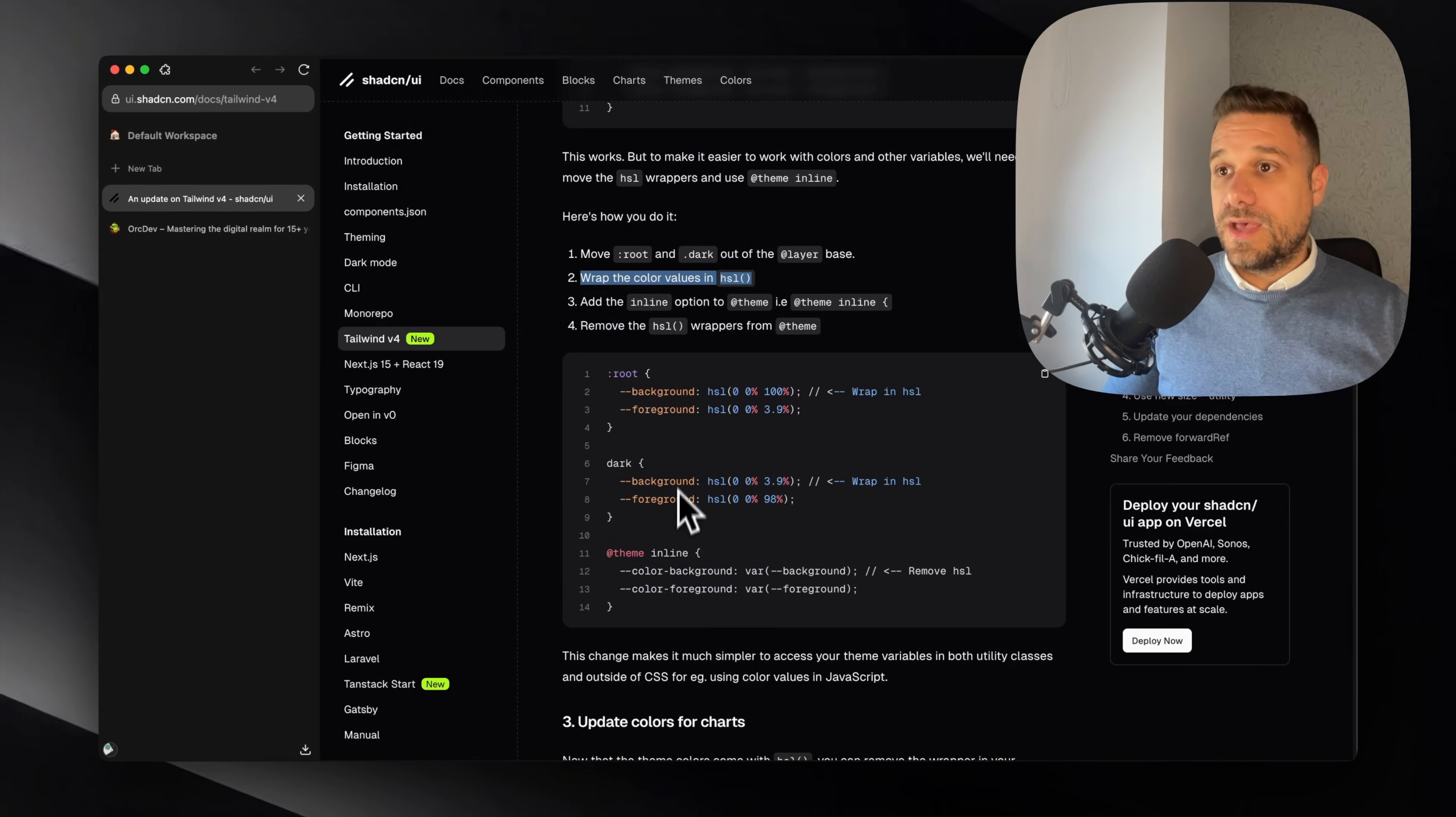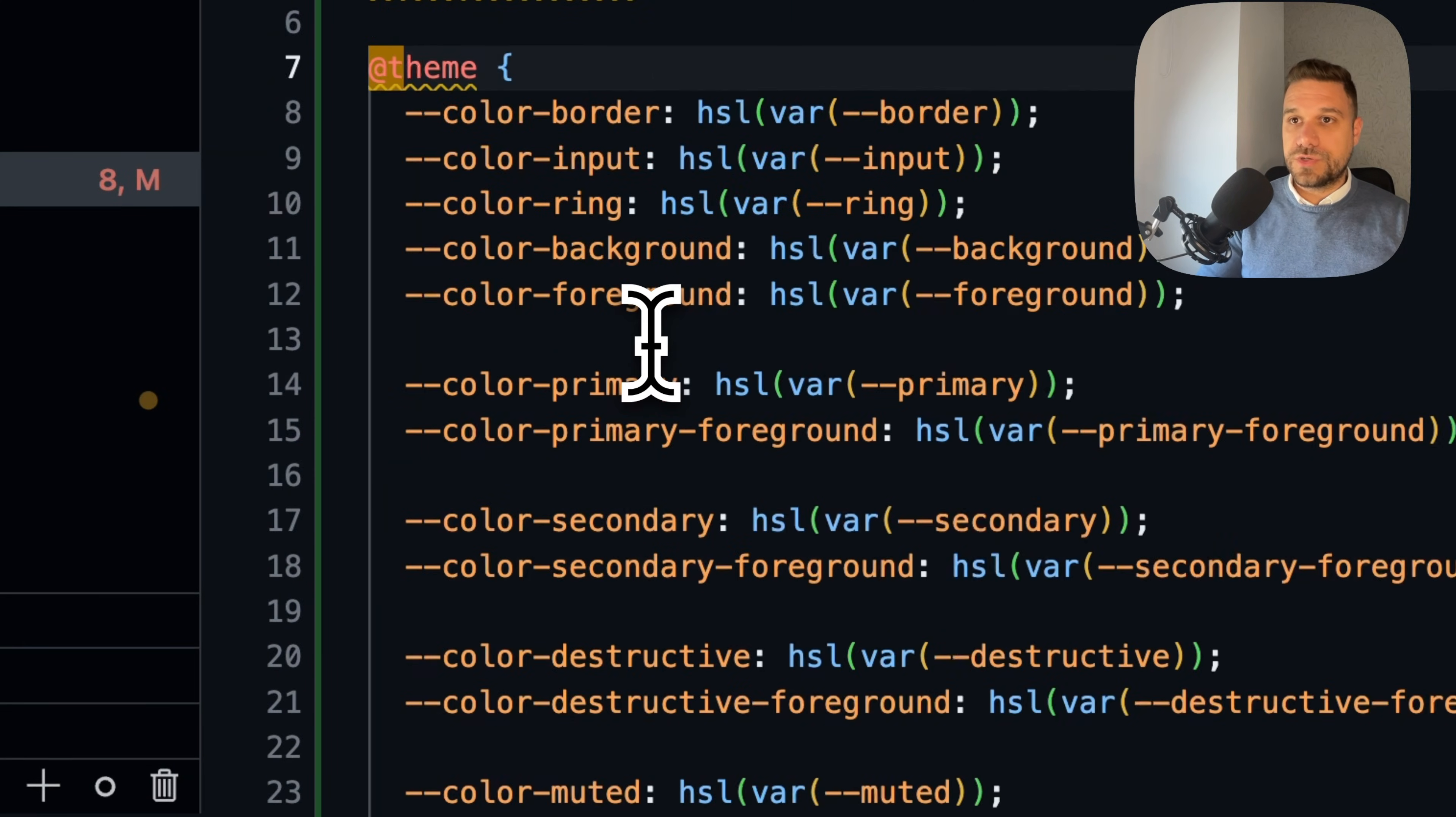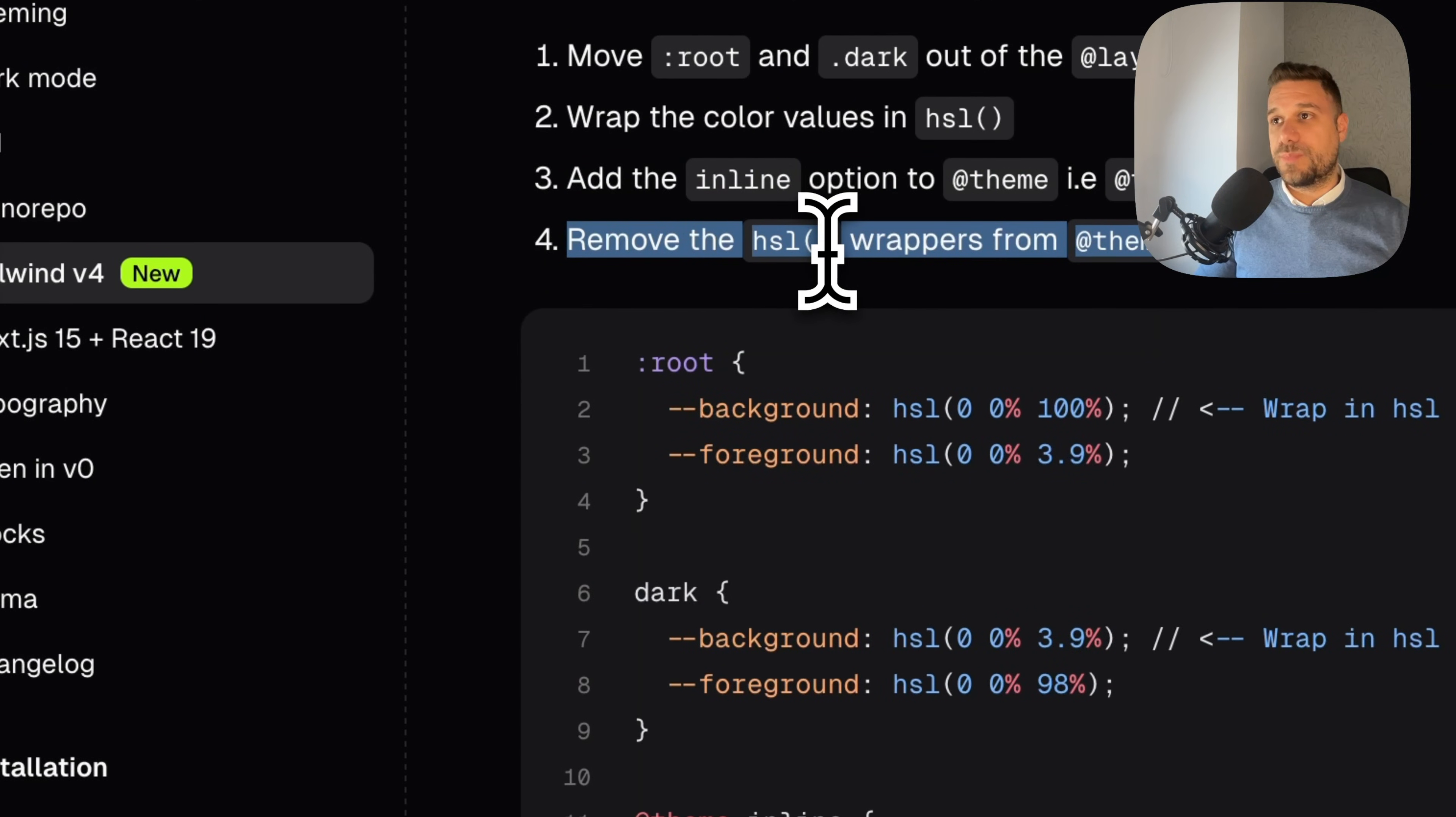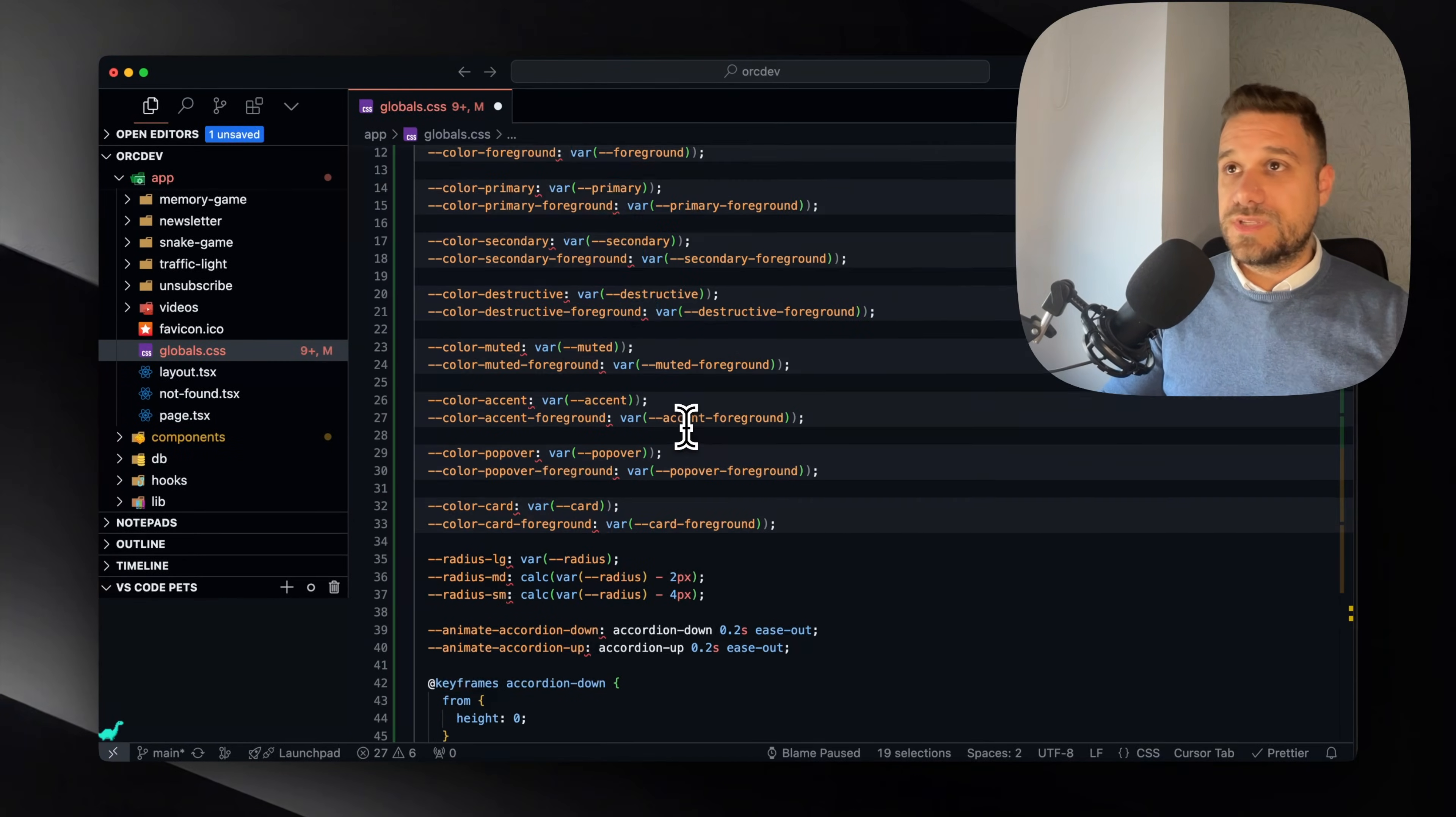And now we need to add the inline option, which is a new thing to theme, and that needs to be theme inline. So we are searching for theme here, and we are adding the new inline option. And the last fourth thing is to remove the HSL wrappers from theme. We need to remove them from here. So every HSL here needs to be removed so we can use these variables normally throughout our project, both in JavaScript and in our JSX components.